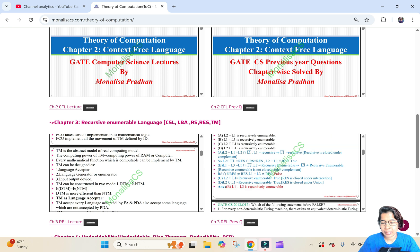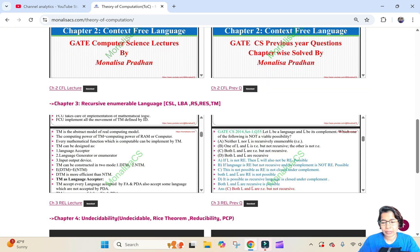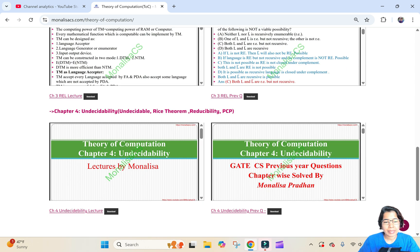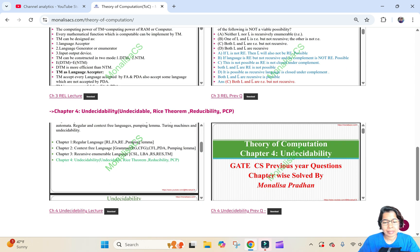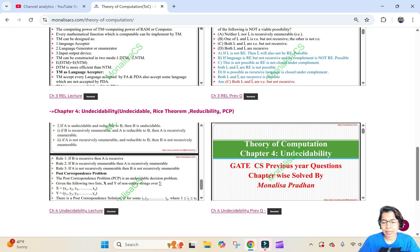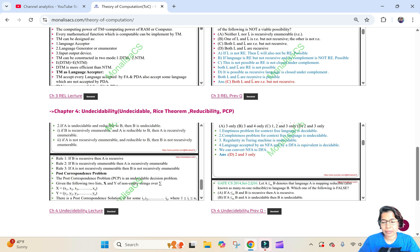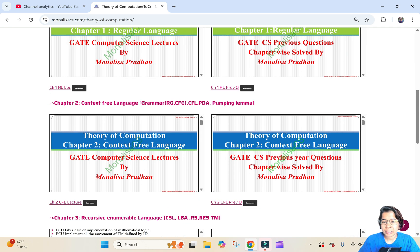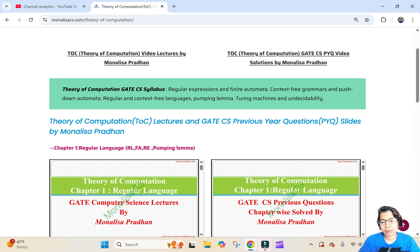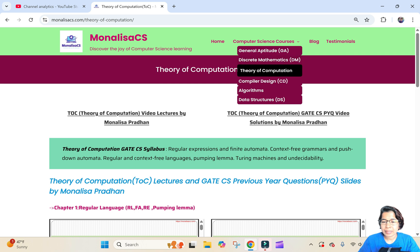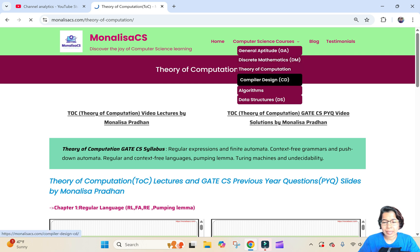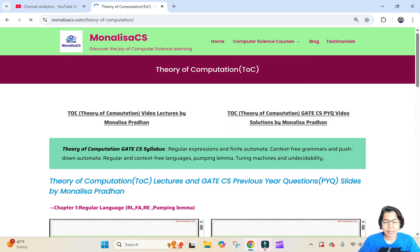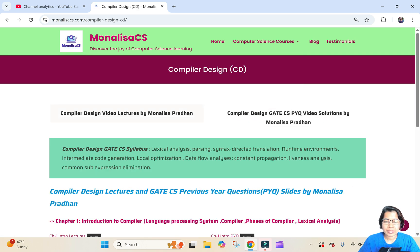Next is Decidability — lecture slides and PYQ slides. Either you can read from this or you can download. Next is Compiler Design. In Compiler Design also, first you will get the link for YouTube — this is for lectures and PYQ.